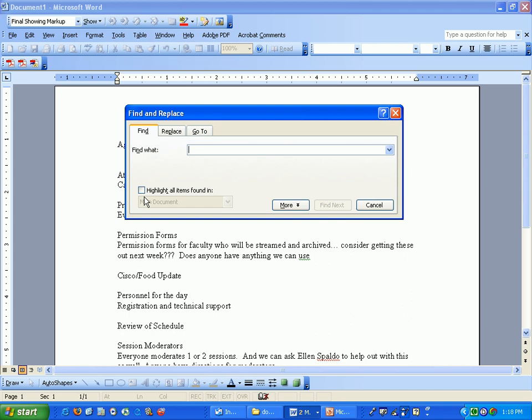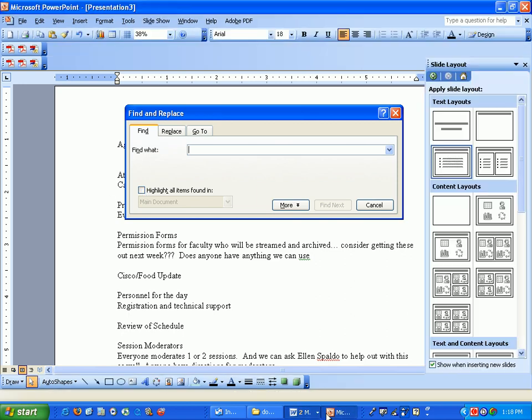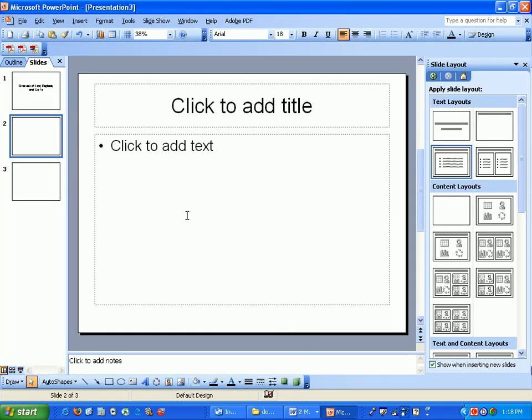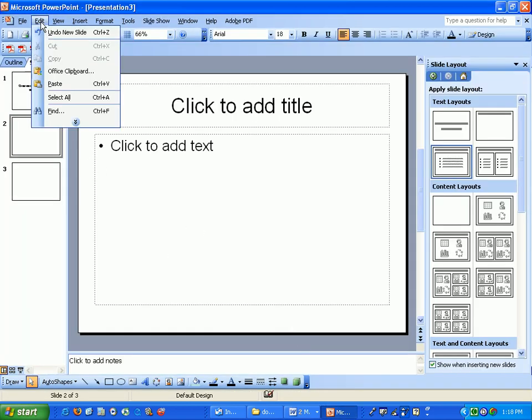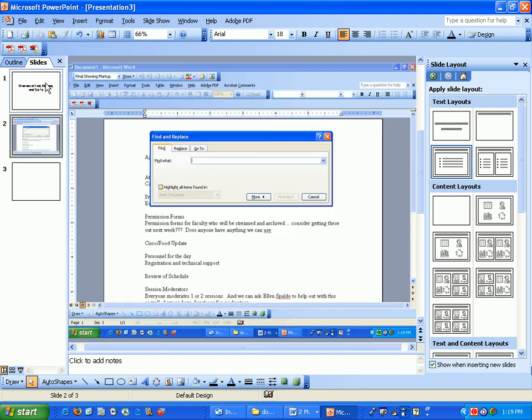Once I have it up, all I do is hit Print Screen on my keyboard. What that did was it took a picture of my screen and put it on my clipboard. Now if you go to PowerPoint and you hit Paste, it pops up right there.